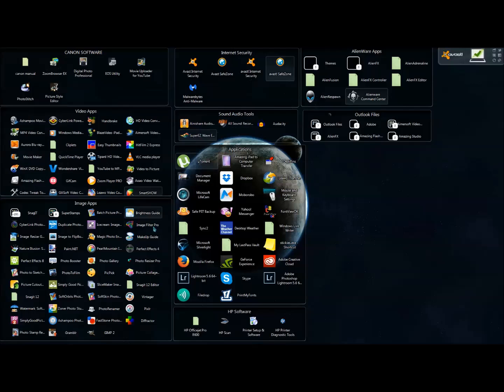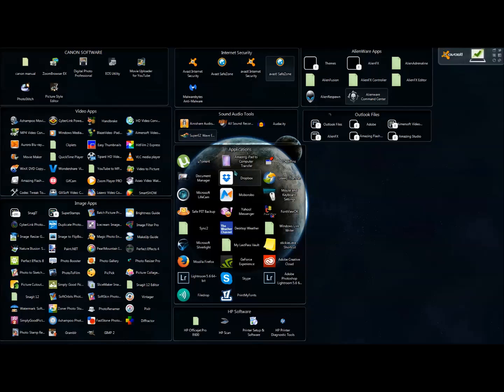indicate what type of software hides inside of them. The first one is all my Canon software, and then I have video apps here, image apps here, and so on. The great thing about them is they allow me to be very organized and know exactly where everything is without having to go to my Start menu, look